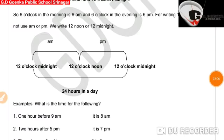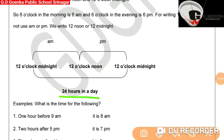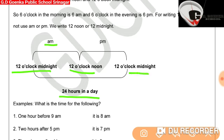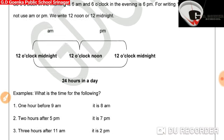So in a nutshell, there are 24 hours in a day. From 12 o'clock at midnight to 12 o'clock at noon, we use AM. And from 12 o'clock noon to 12 o'clock midnight, we use PM. Let us look at some examples.